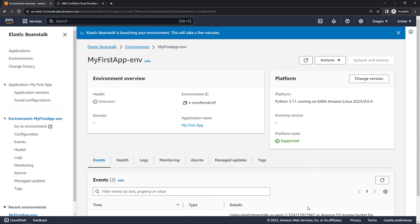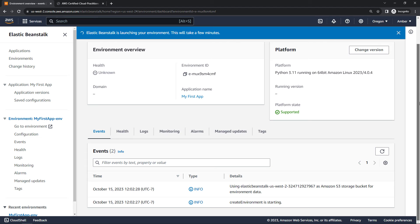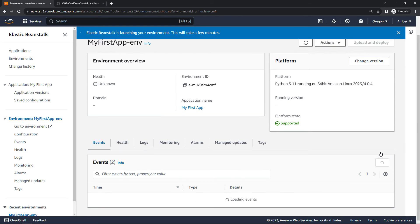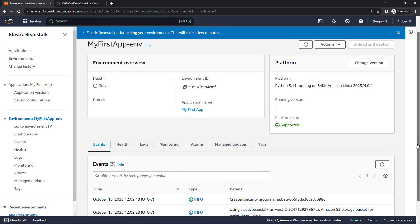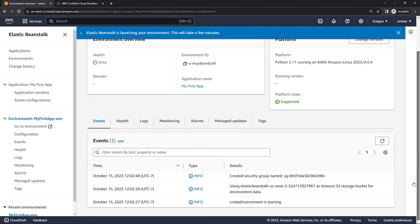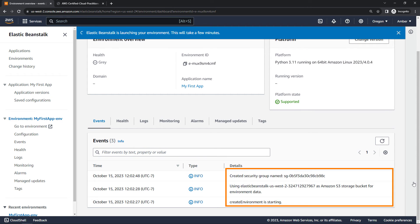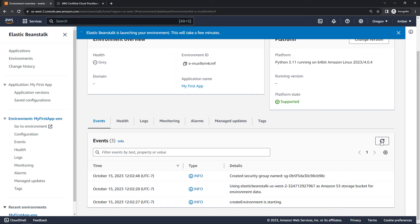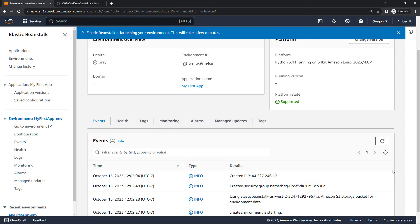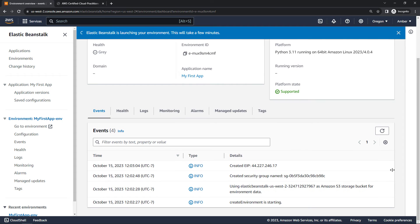So Elastic Beanstalk is launching our environment. This will take a few minutes. You get sort of play-by-play action down here of what's going on under events. If we refresh this, we'll see what's happening here. So starting to create the environment, using an S3 storage bucket for environment data, creating a security group, and so on. So I'll just let that run for a few minutes, pause the video, and I'll be back when we have something to look at.